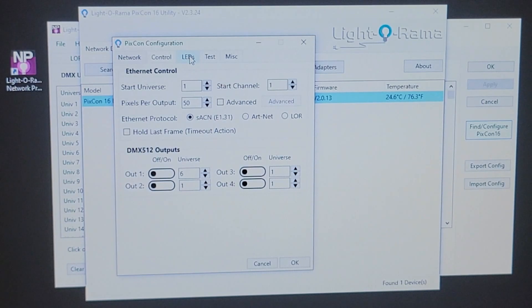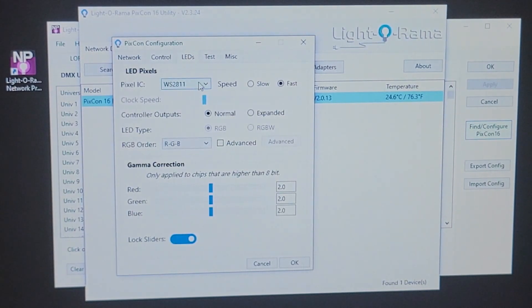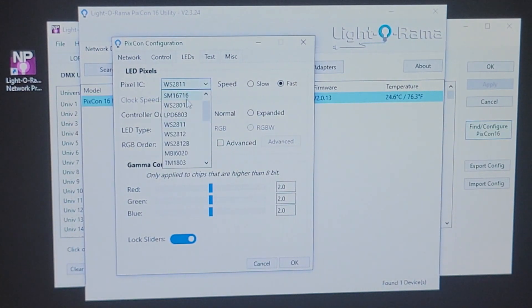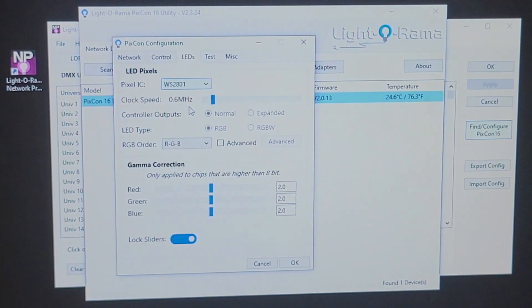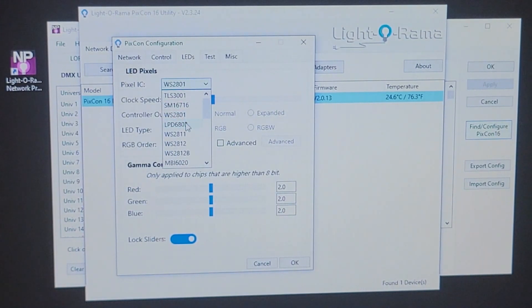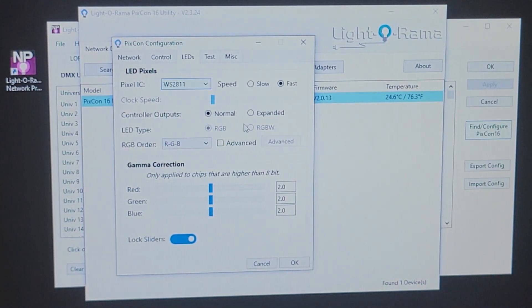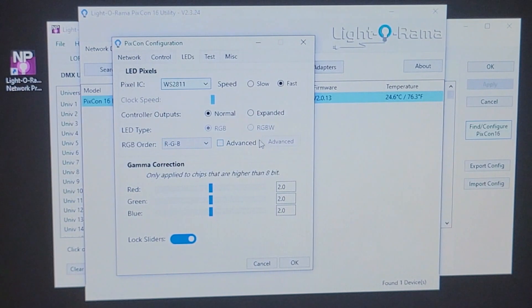Going over to the LED tab, you want to make sure you select the correct pixel IC. I'm using 2811s. LORs bulbs are 2801s. Whichever bulbs you're using, you want to make sure that you have the correct IC chip selected so that your output is correct.